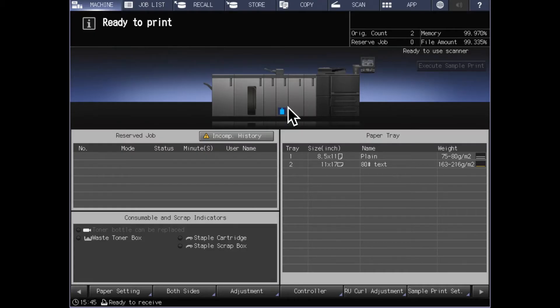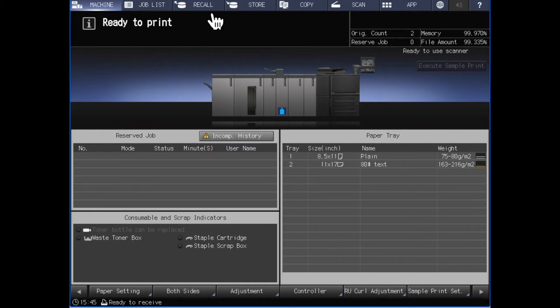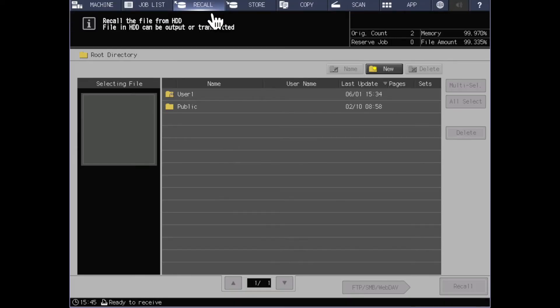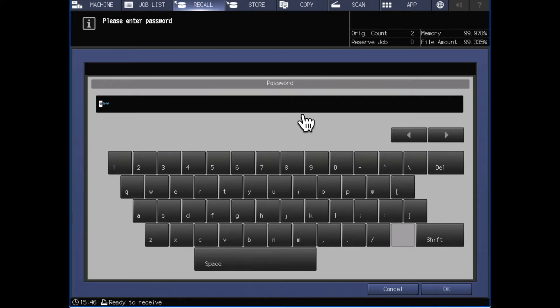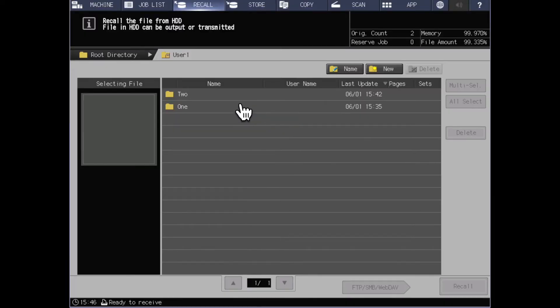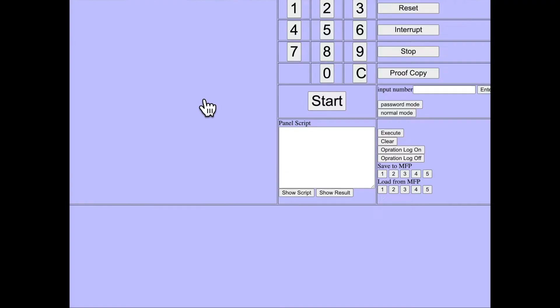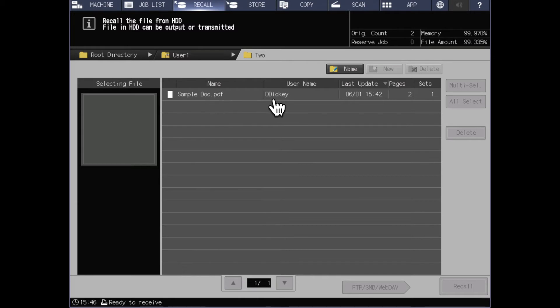Returning back to the machine control panel, if we want to access that job we have sent to store on hard drive we will use the recall button. When we open up the recall section we will see the folders that are available in there. Remember we sent to user number one, when I select user number one it will ask for my password. Enter in my password and click OK and it shows me the folders that have been created inside of that. As you recall we sent to folder number two and we can see that our file is sent and stored in folder number two under user number one in the recall section of jobs stored to the hard drive.